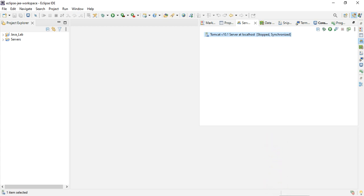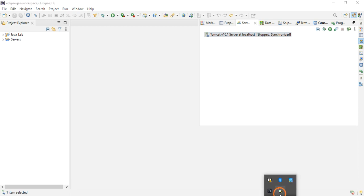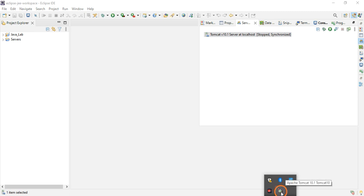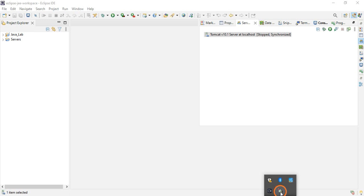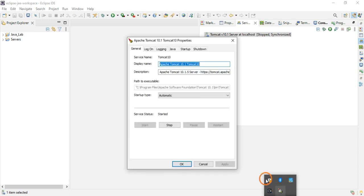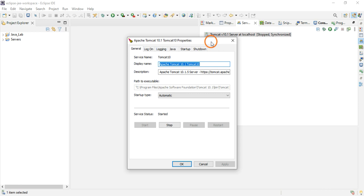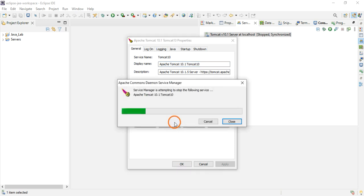What you need to do is click on this system tray and you will see icon like this, Apache Tomcat 10.1 Tomcat 10. Just click on this and you will get a pop-up window like this, and you click on Stop. We are stopping the server service which is already running.